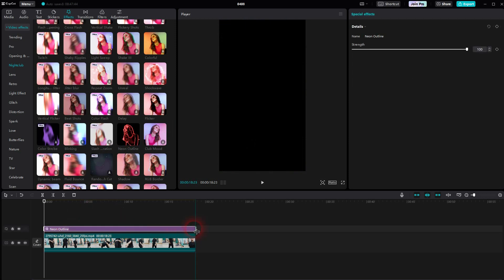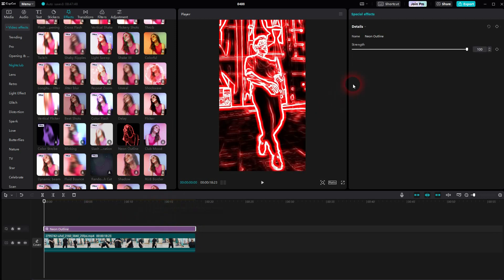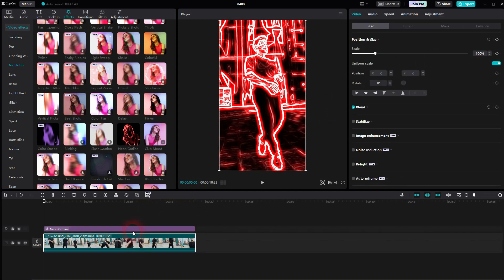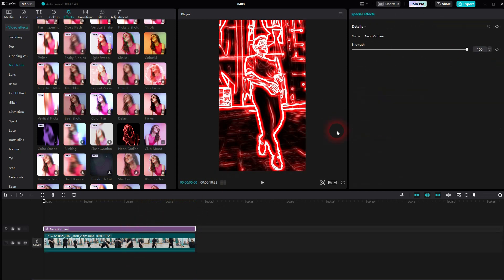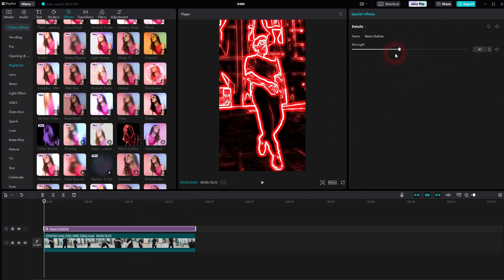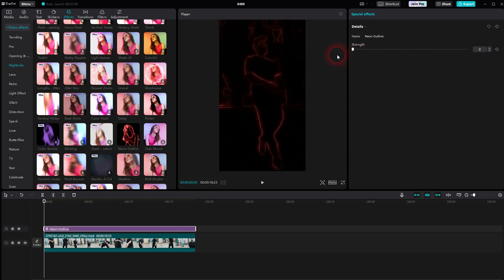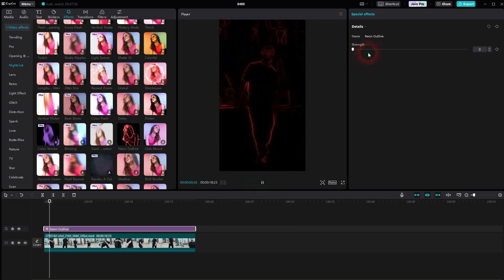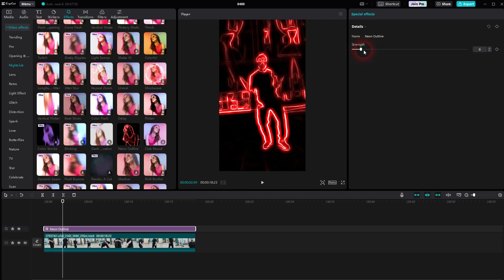Make it as big as your footage. And when it is selected in the timeline — so it's highlighted — you can adjust the strength. This would be the lowest value.